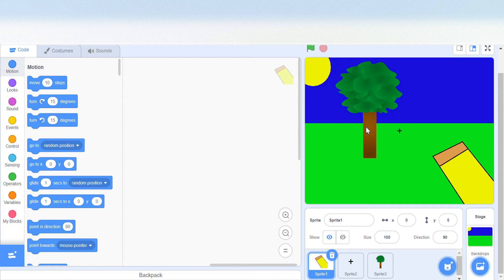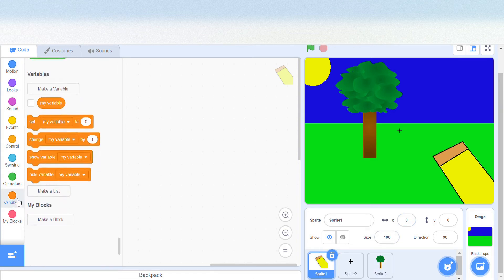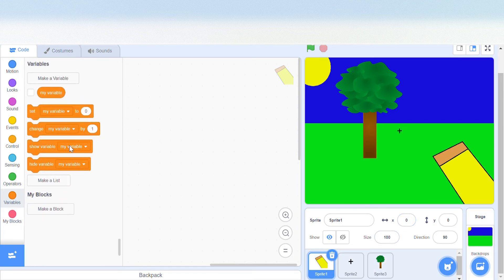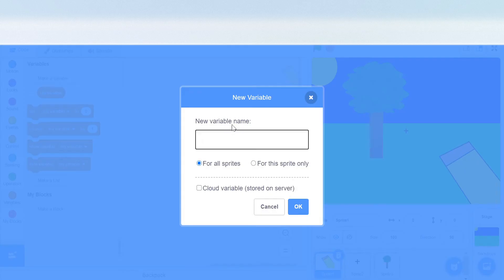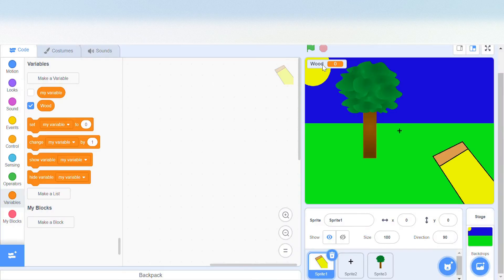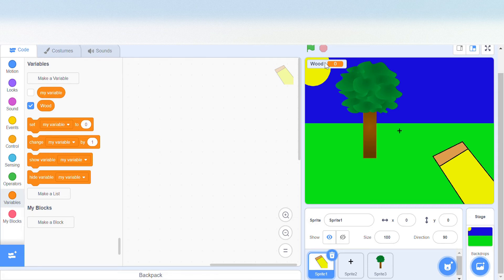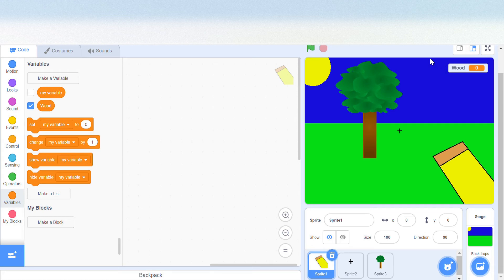Thank you all for the support and the likes in the last video. So now let's create a variable that's going to keep track of our wood. Our variable name is going to be wood. We don't need it to be a cloud variable and we can put it here.